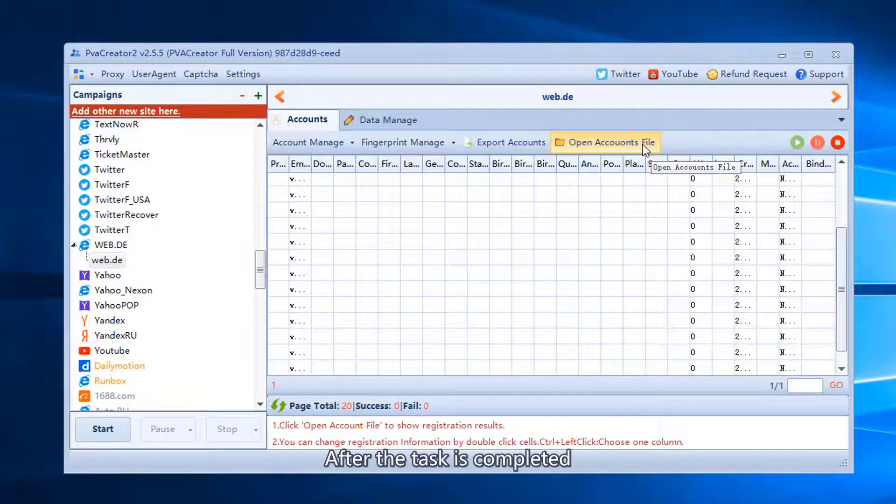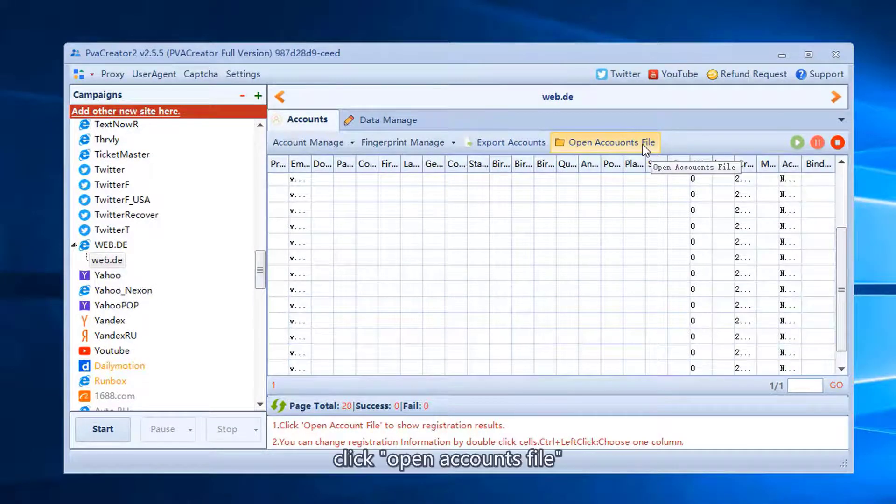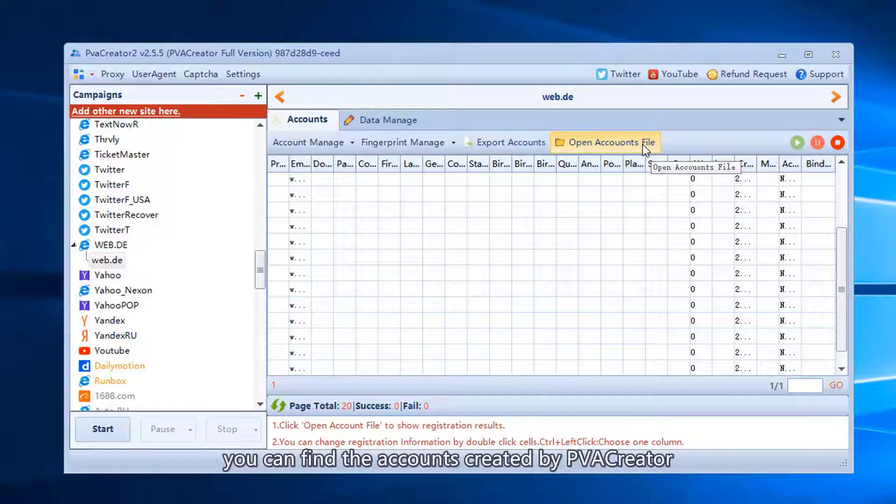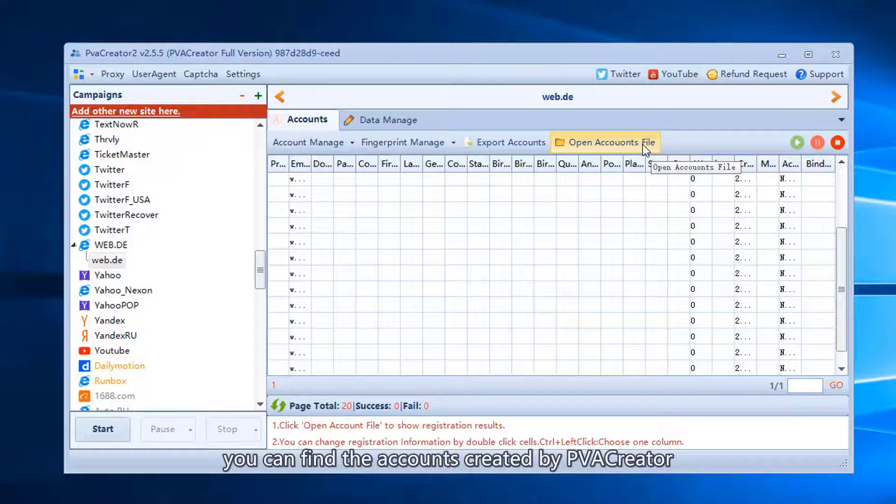After the task is completed, click open accounts file. You can find the accounts created by PVA creator.